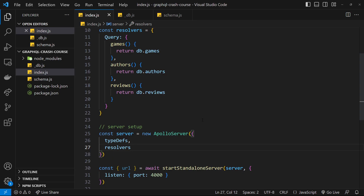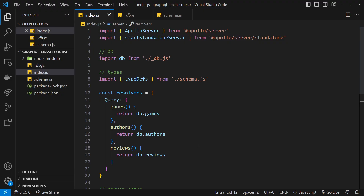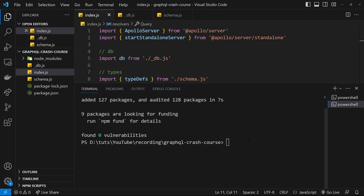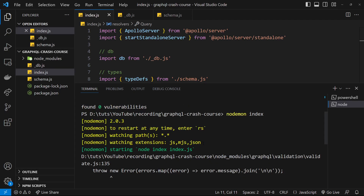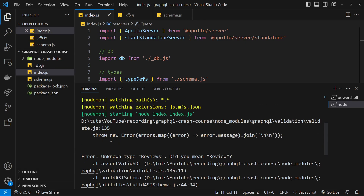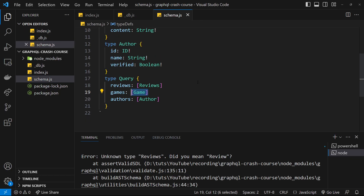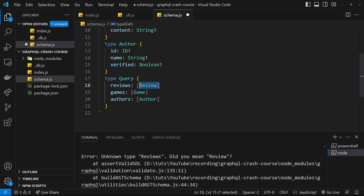Now let's start up the server so we can test it. I'll open the terminal and use nodemon, which restarts the server automatically every time you make a change — otherwise with plain node you'd have to manually cancel and rerun it each time. Running nodemon index gives us an error: 'reviews — did you mean review?' Looking at the schema, the type name is singular because it's a singular type inside a list, so it shouldn't be plural. Let me fix that and save.